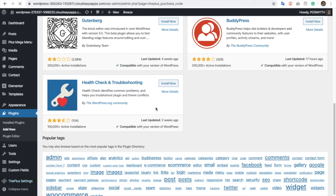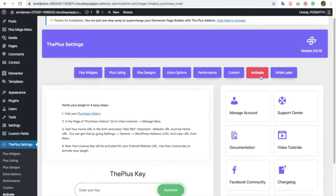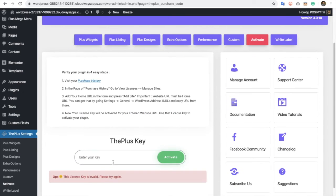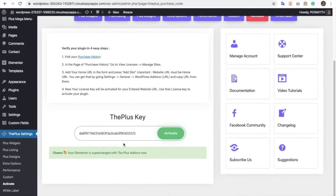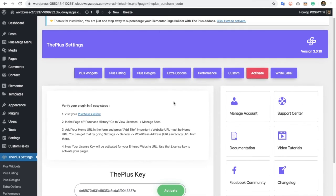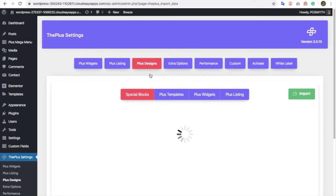You need to go to 'Activate'. When you reach the activate screen, you will have the option to enter the key. We are putting the key in here, and once we press 'Activate', it will be activated. You can see the activated message — once activated, you will have all the options for Plus Designs.